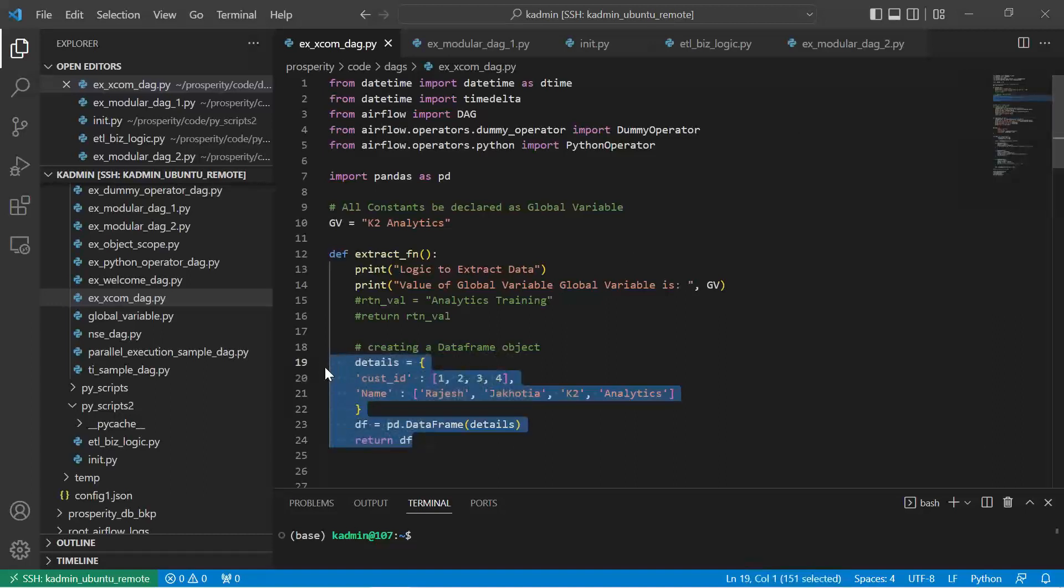XCOM is used to transfer objects from one task to another for cross communication between tasks. However, if the object to be transferred is a dataframe, because it is not JSON serializable, we cannot do it easily unless we use something called pickle or some other ways.